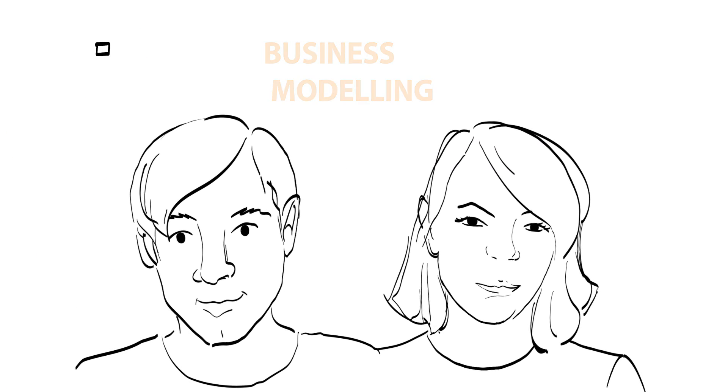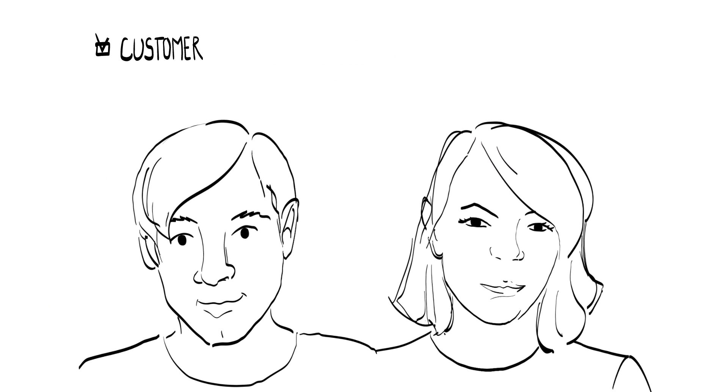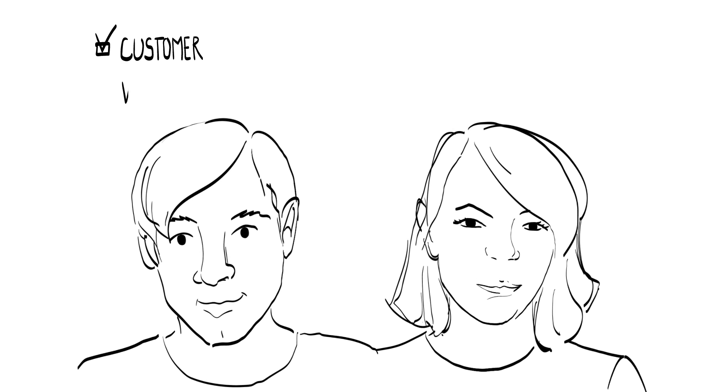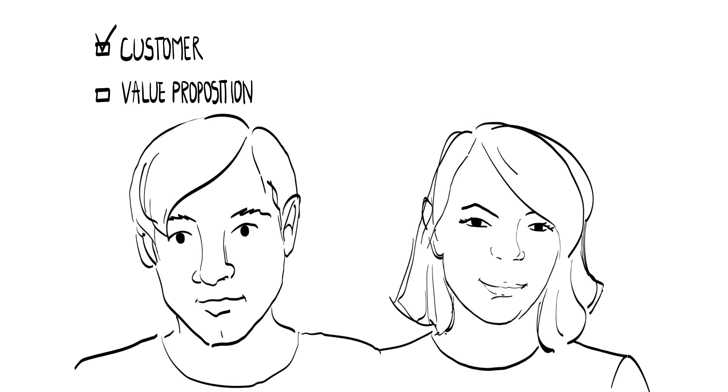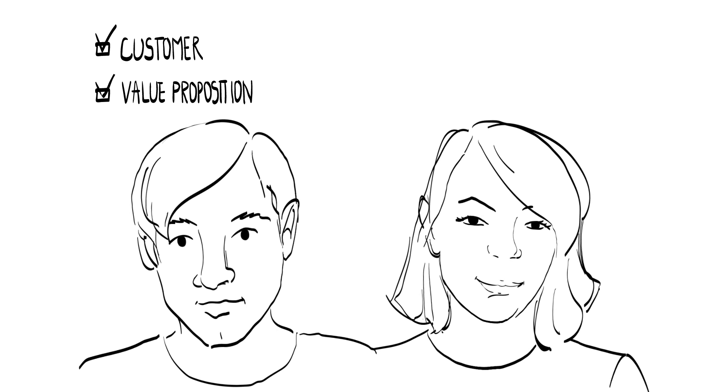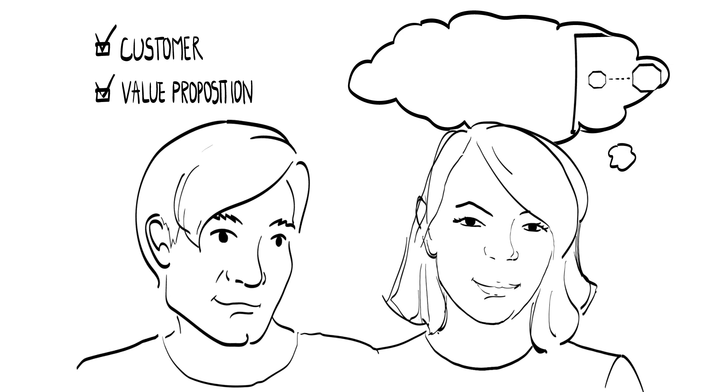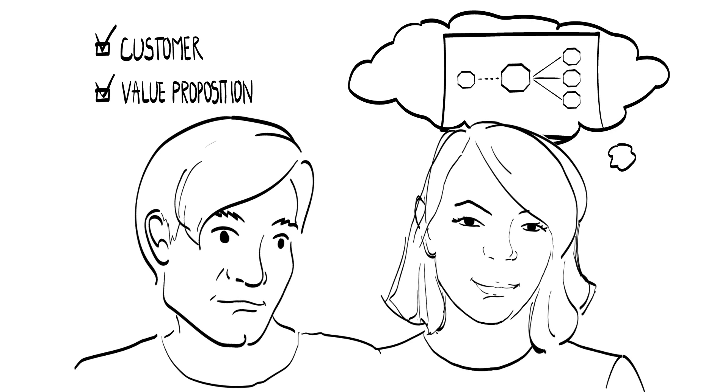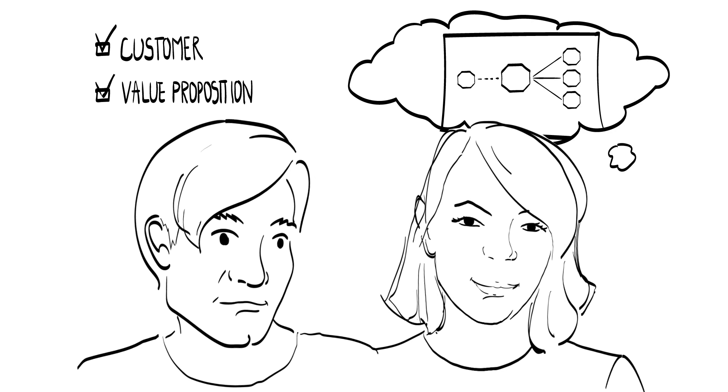Once your organization has an idea on what the customers and the value proposition are, it's time to think about the business model. Or is it already too late?